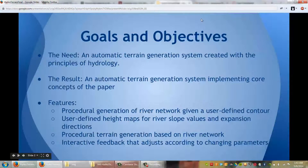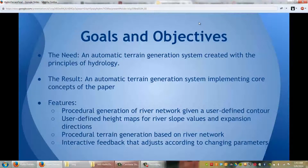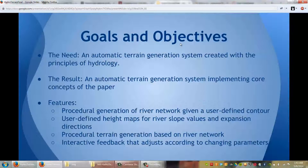One of the main goals in the implementation of this paper is to create an automatic terrain generation system based upon real principles of hydrology. This need is relevant as terrain is a huge factor in many movies and games. The result of our project is an automatic terrain generation system that implements the core concepts of the paper.